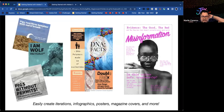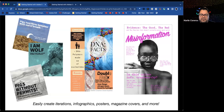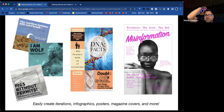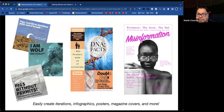When using graphics in classrooms, they can be created for different iterations — infographics, posters, magazines, covers, and more. From elementary school projects like analyzing the Three Little Pigs from the wolf's point of view, all the way to high school students addressing misinformation — graphics allow students to engage and explore content.